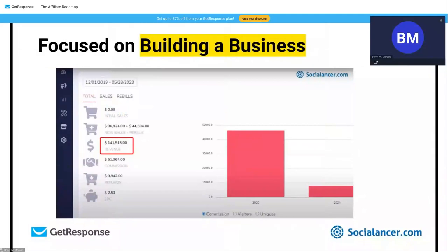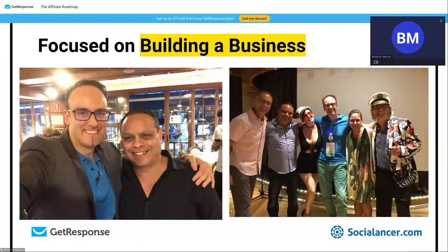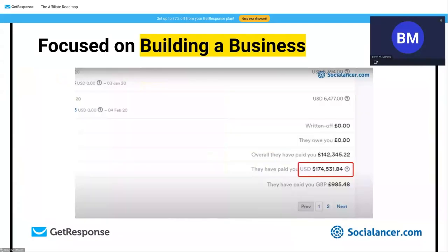Some of you may know GrooveFunnels — a competitor to ClickFunnels that launched in 2020. We were one of their top affiliates: $141,000 in revenue and $51,000 in commissions in just two months. Why? Because we had a relationship with Mike Filsaime, his team, and other marketers. Before launches, they call you, and you plan together. You are an asset to these people.